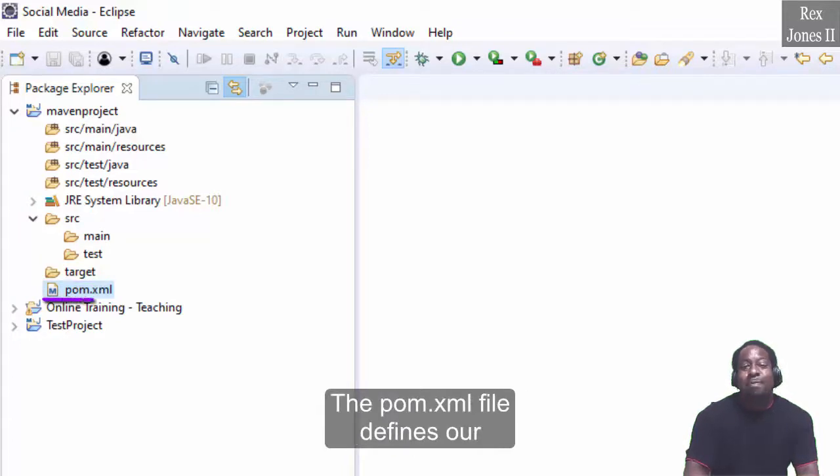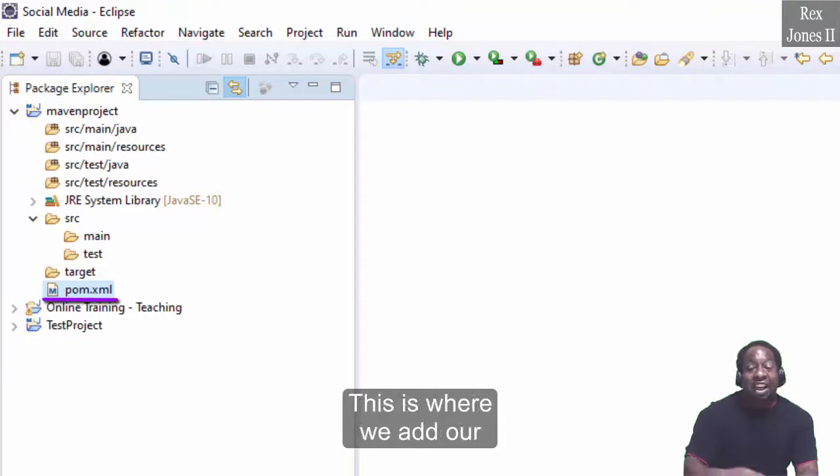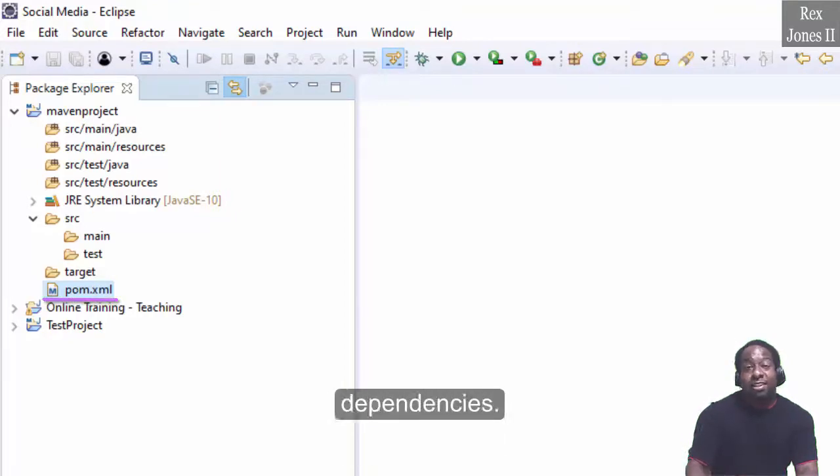The pom.xml file defines our project object model. This is where we add our dependencies.